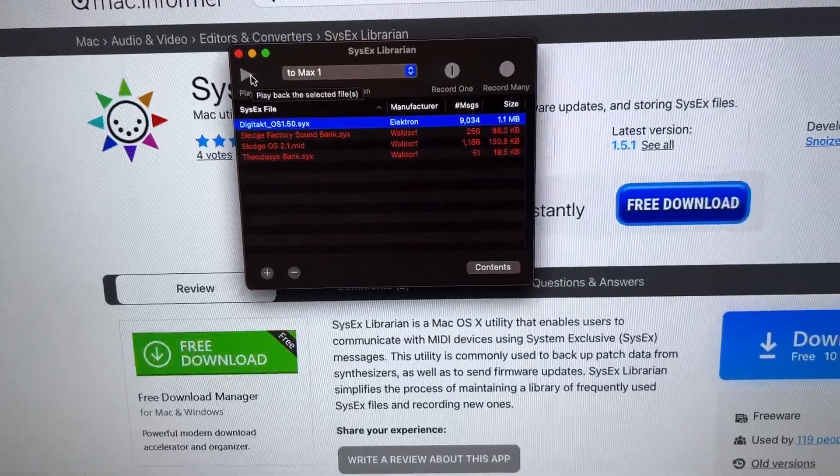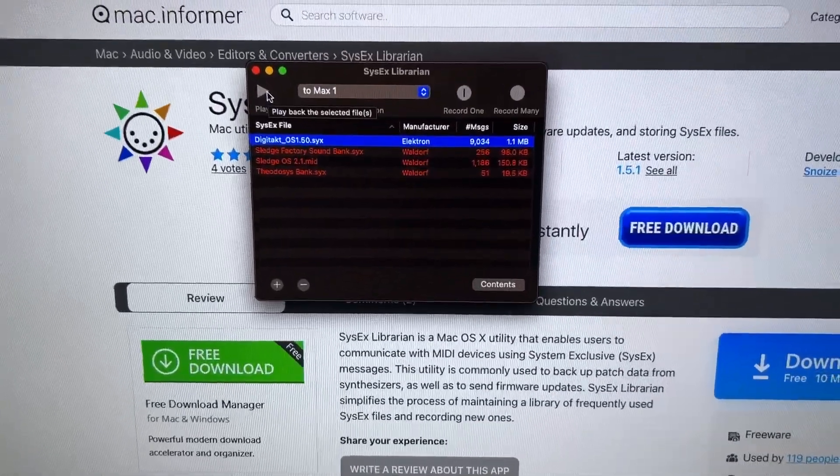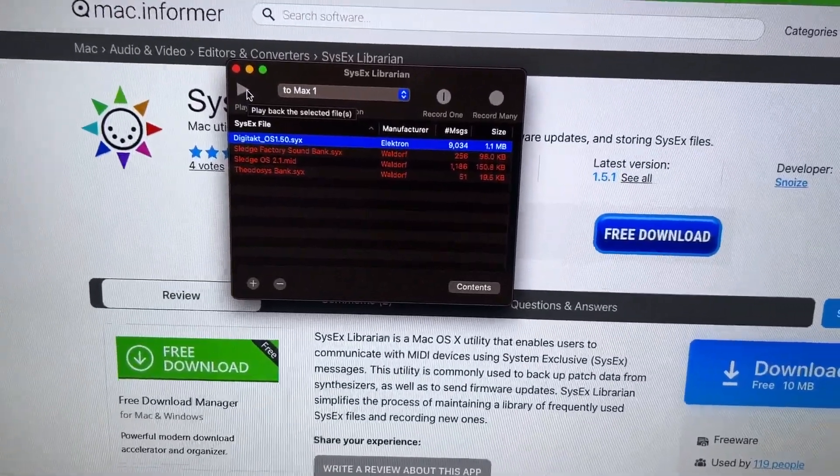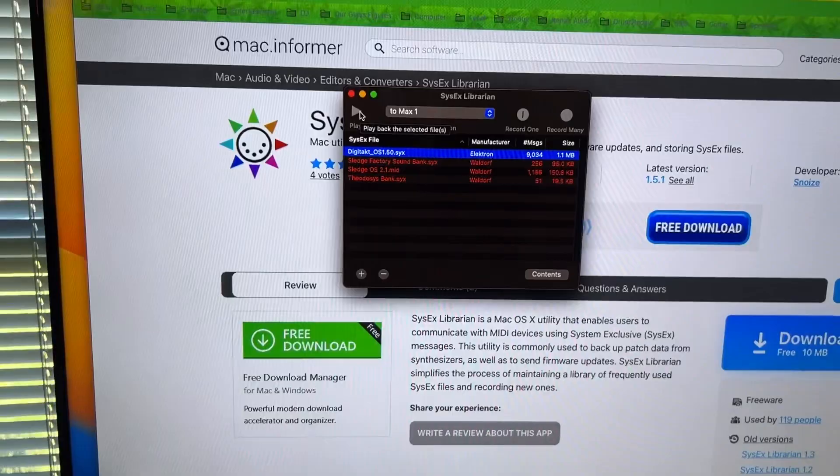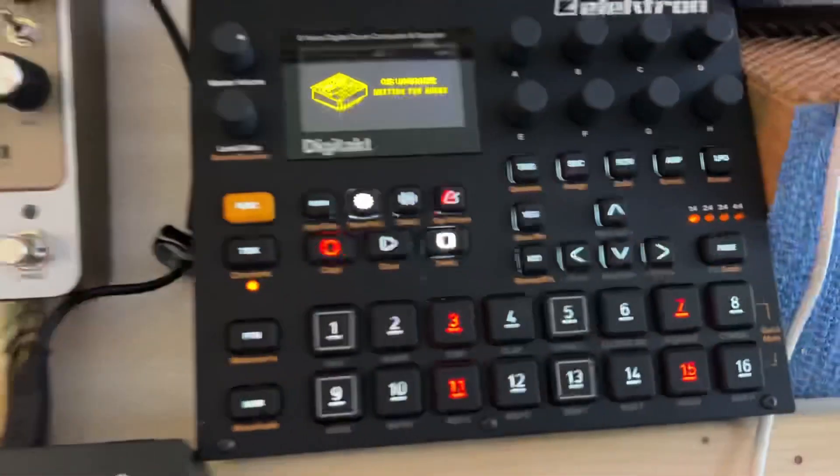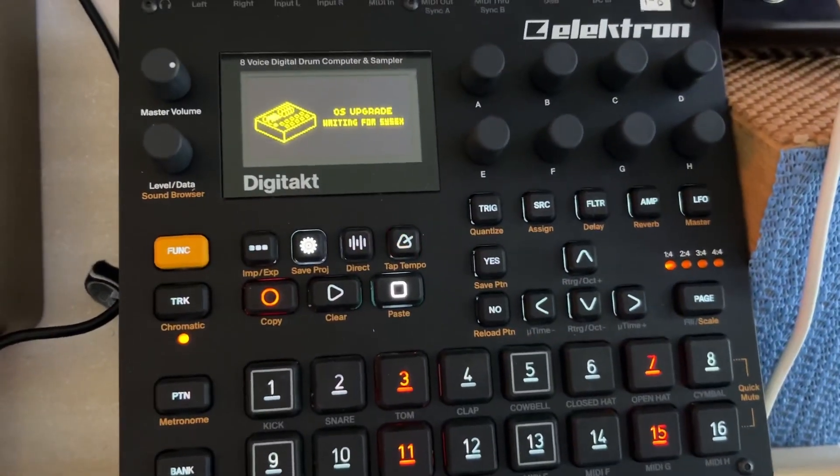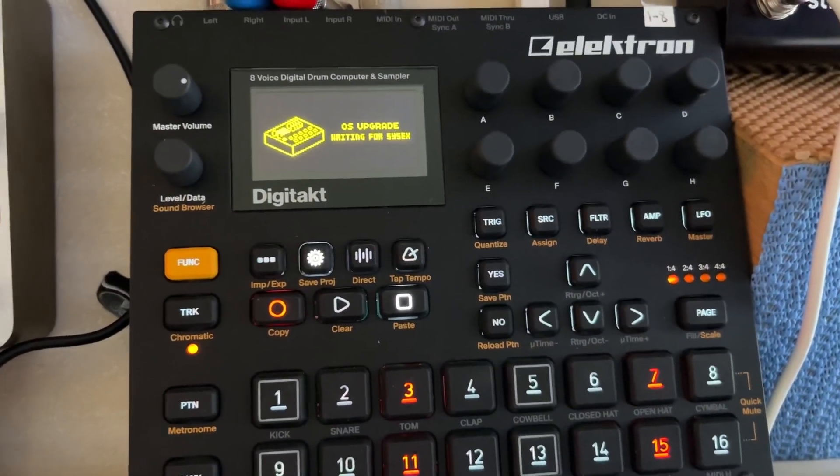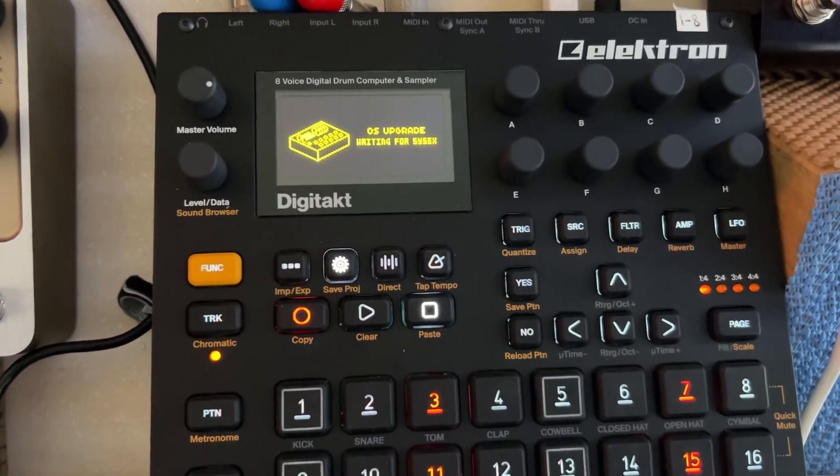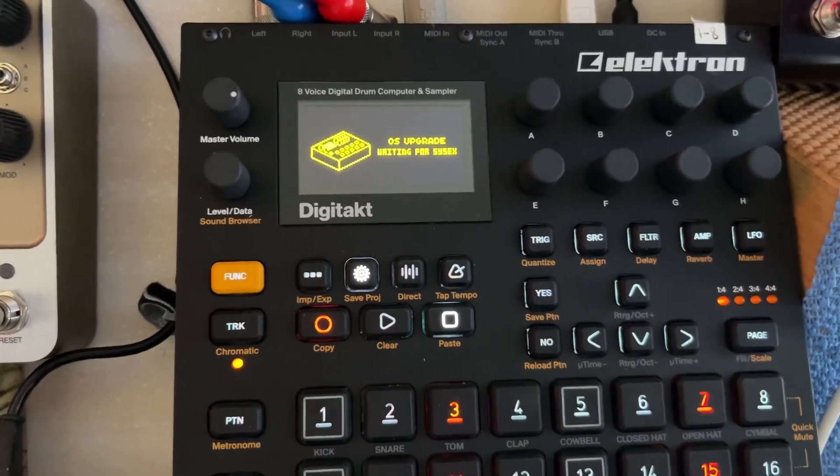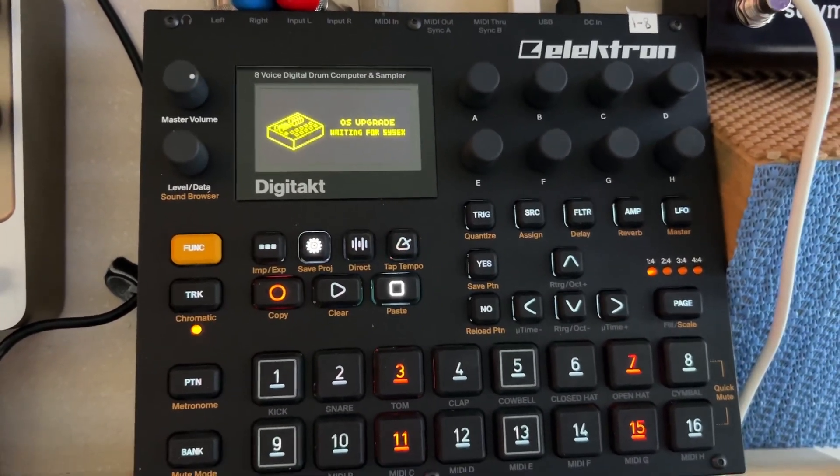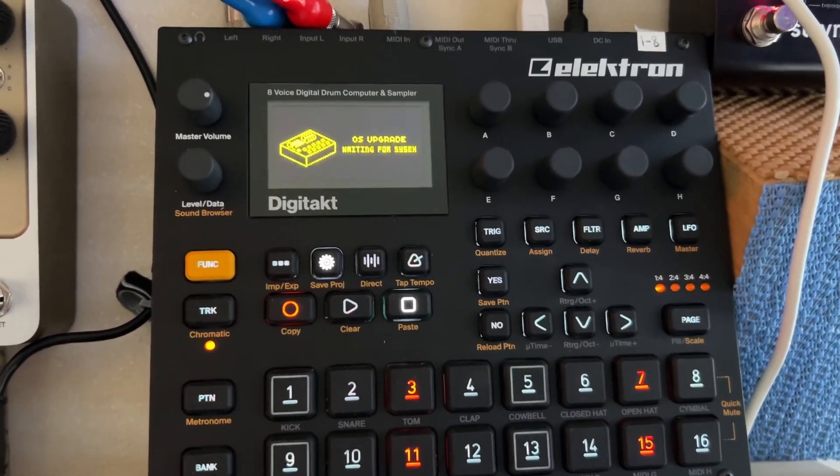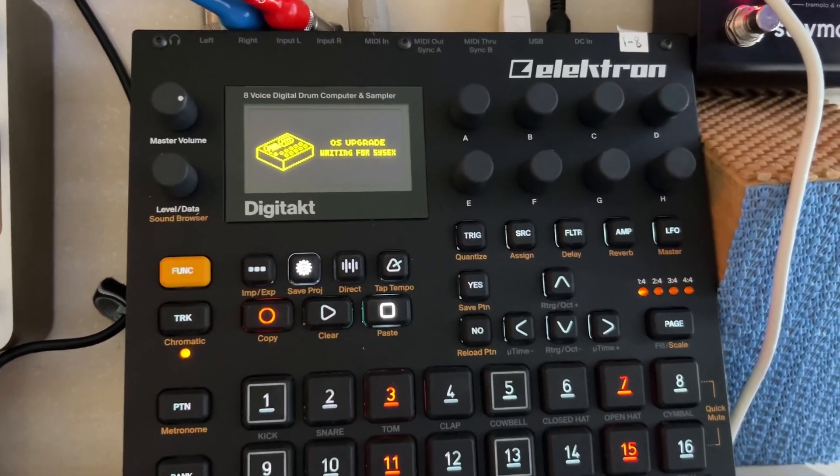I'm not going to do it right now because I've already done it, but you press play and that updates your DigiTac OS to 1.5, the latest version for March of 2023.